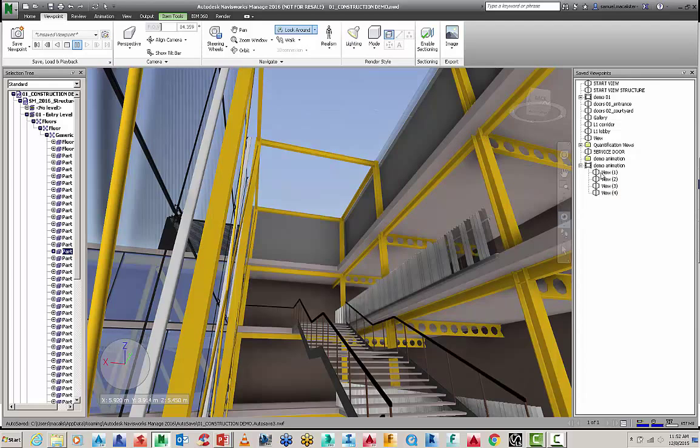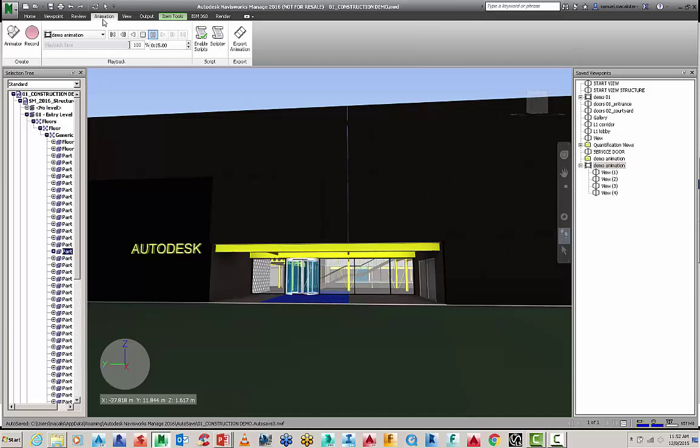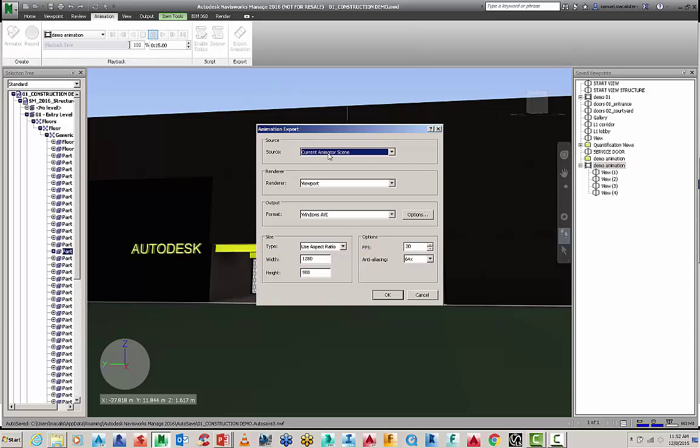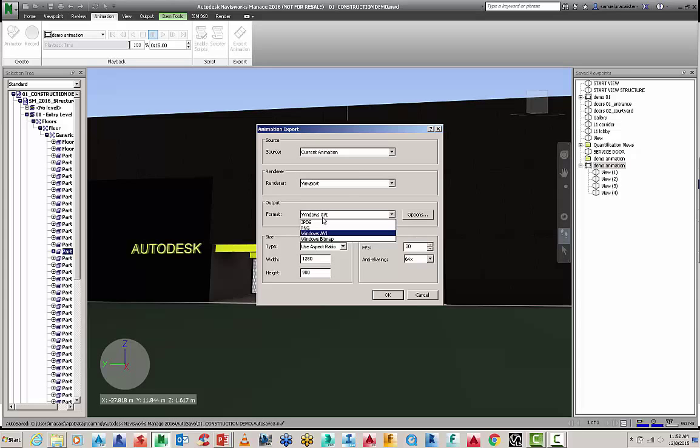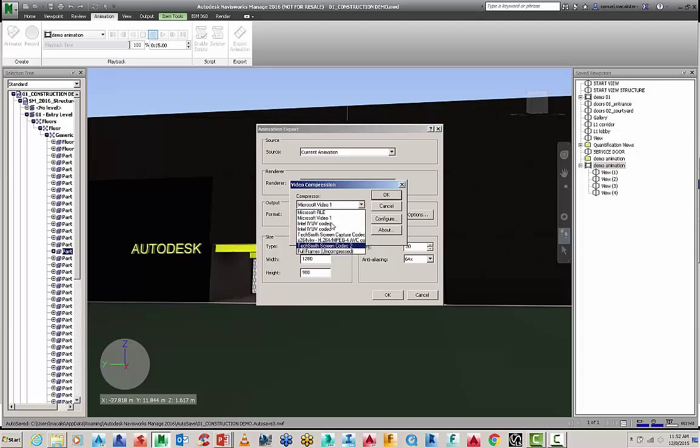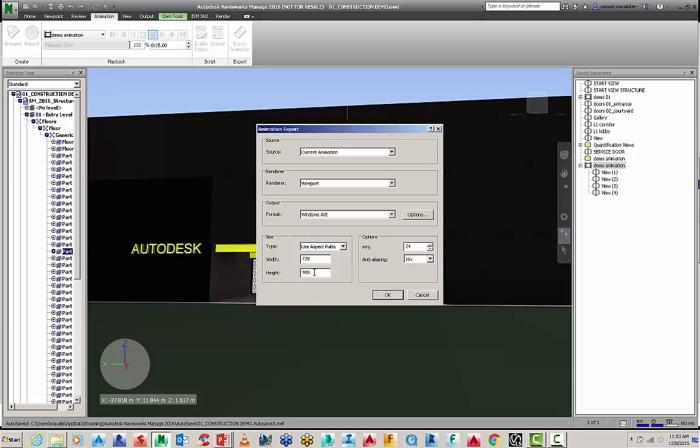So with that we can then export it out. So the final thing to send this out. Is to go to your animation. And then export that animation. And this is just the current animation. That we're running in viewport. Windows AVI. You can go here and start to choose different types of compressions. Depending on what you've got installed. I'm just going to leave it on the basics. Use the aspect ratio. You can drop the frames per second down to 24. I'll keep it at 16 here for the anti-aliasing. And this is the size I'm going for. For the sake of time. I'll put this down to 720 by. That's going to be default. I'll go explicit here. 720 by 480. Go OK. And we'll run that.